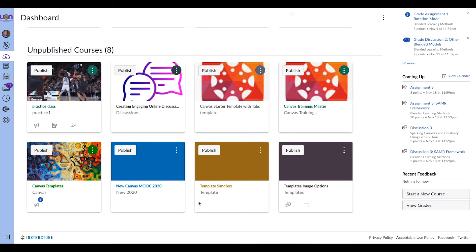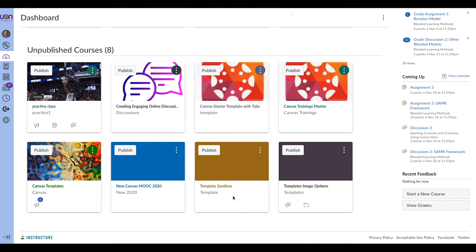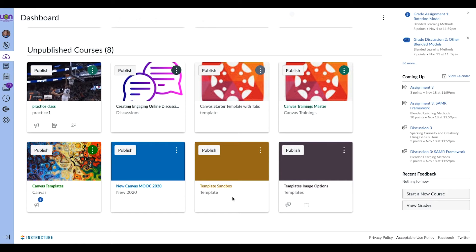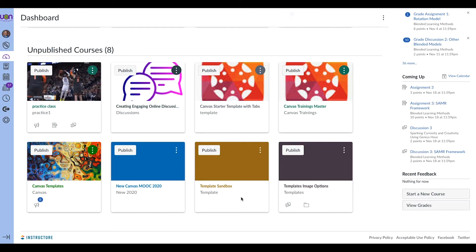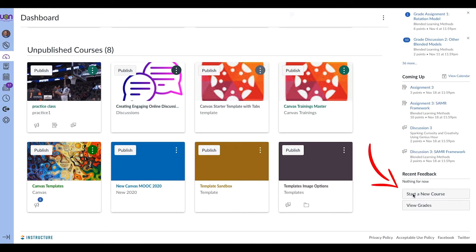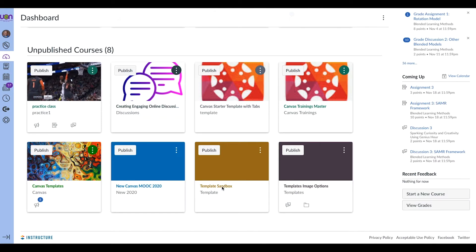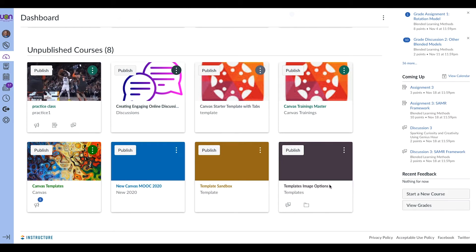The first thing I suggest doing is to create a template sandbox course. You might already have a practice or sandbox course, but I suggest getting one just for templates, because you'll want to customize and do some things in there before you transfer it into a class you're currently working in. From your dashboard page, you can just start a new course. If you don't have the option, talk to your technology specialist and have them add one for you.